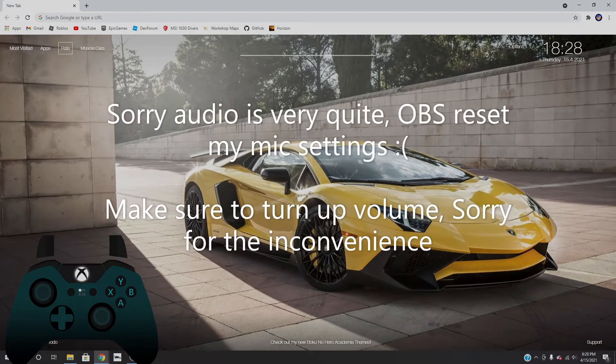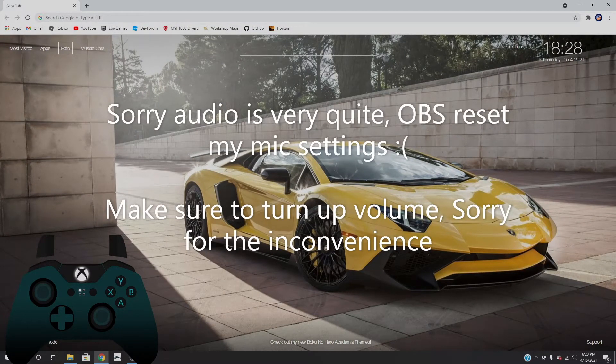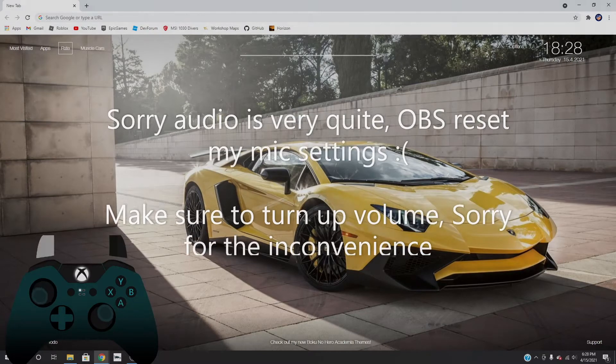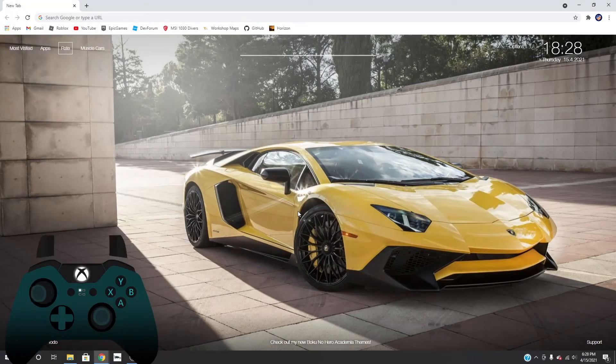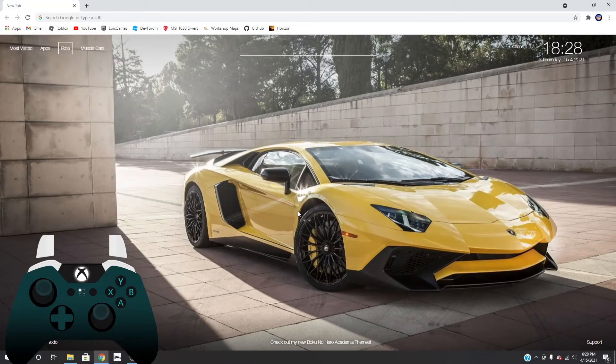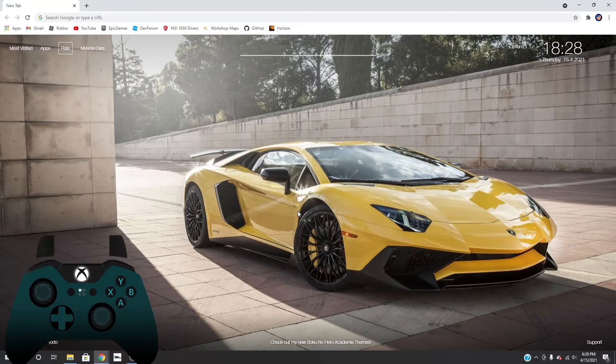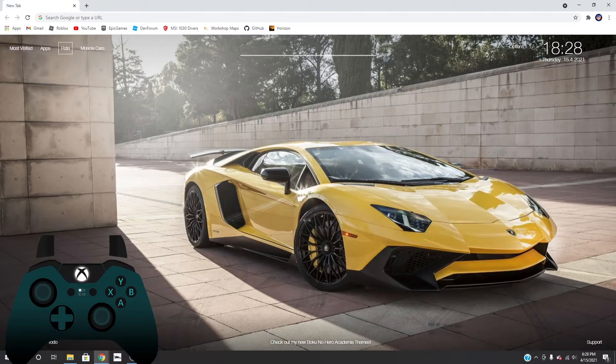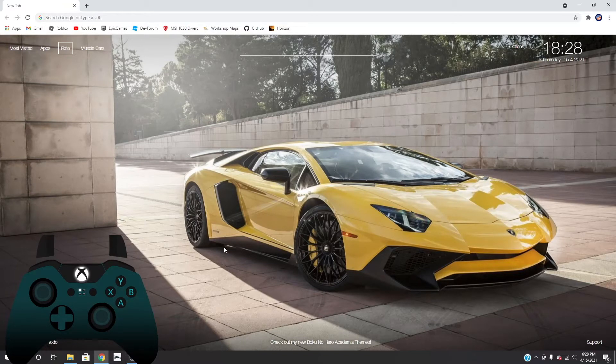Yo what is up everybody, welcome to the channel. Today I'm going to be teaching you guys how to add a custom controller overlay that you're seeing on screen right now. It's super easy if you have the time to do it. The hardest part is making the custom part for the controller, so I'm going to show you guys how it is.